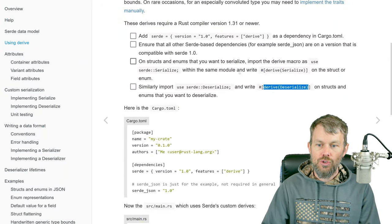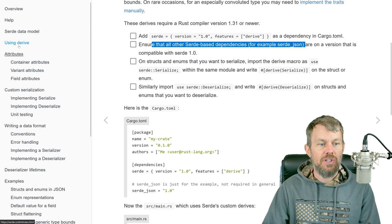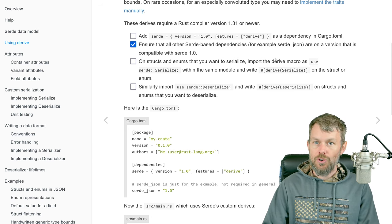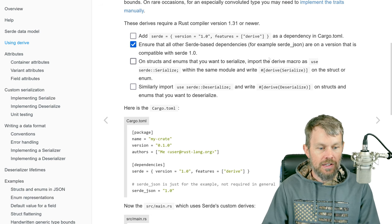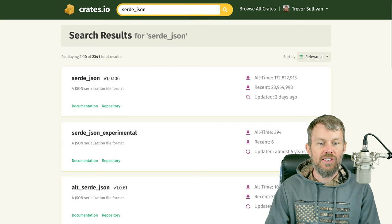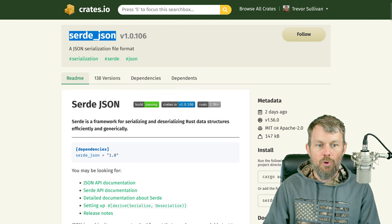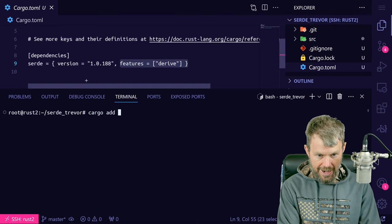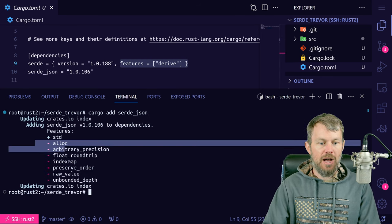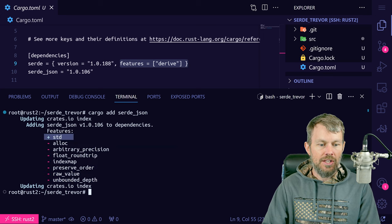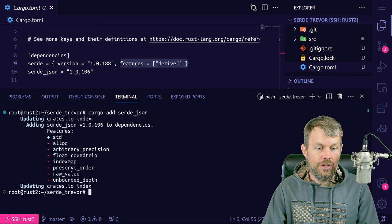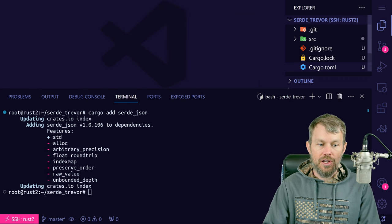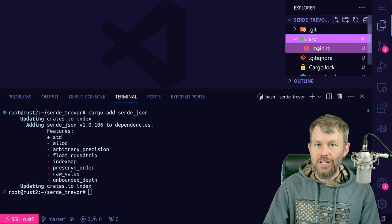The other thing we need to do is import any file-format-specific crates. Looking at the 'using derive' page, it tells you to include the file-format-specific crate you need — whether JSON, YAML, or others. So we're going to include Serde JSON into our project by running cargo add serde_json. There are some optional features in serde_json, but as long as we have the std feature, we should be fine. Now we've got two dependencies: Serde with derive and Serde JSON. We're done with cargo.toml and ready to write some code.